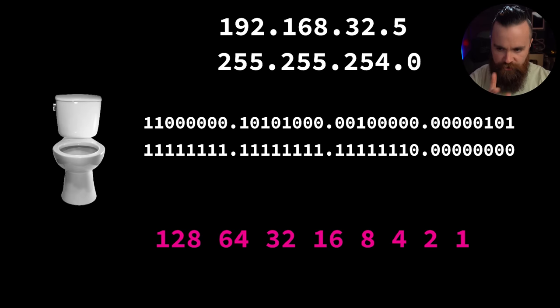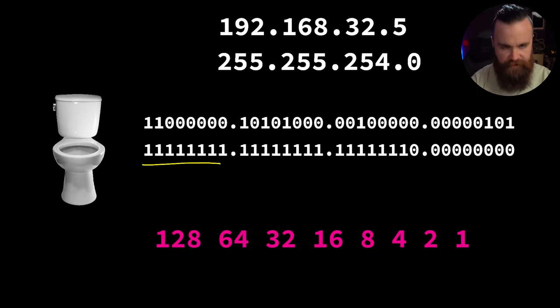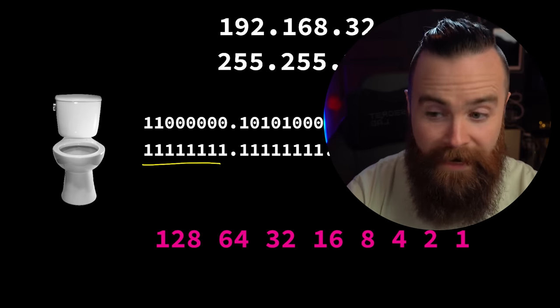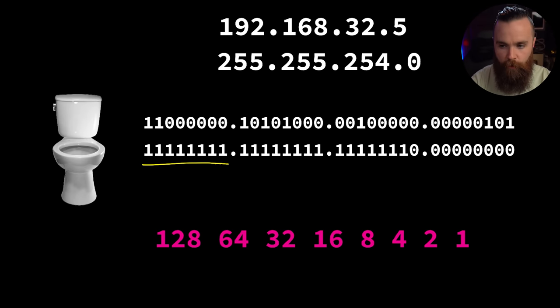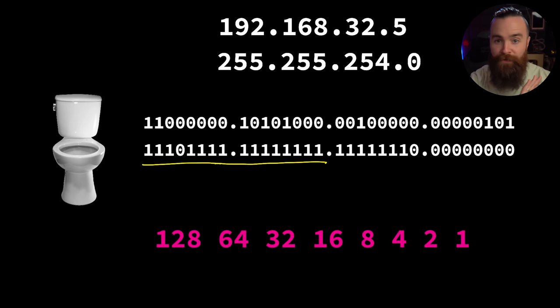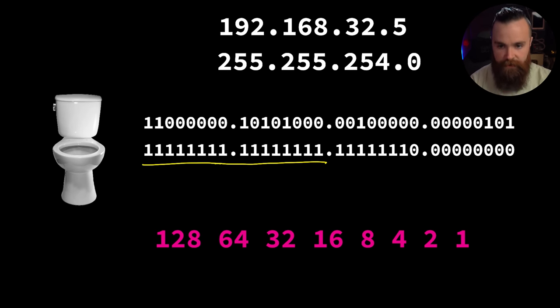One more thing before we end this episode: I want you to notice in our subnet mask the numbers are contiguous. The ones will always be in a row - you won't suddenly have 1111 and then a 0 and then more 1s. The numbers are contiguous, it'll always be a row of ones and always be a row of zeros.